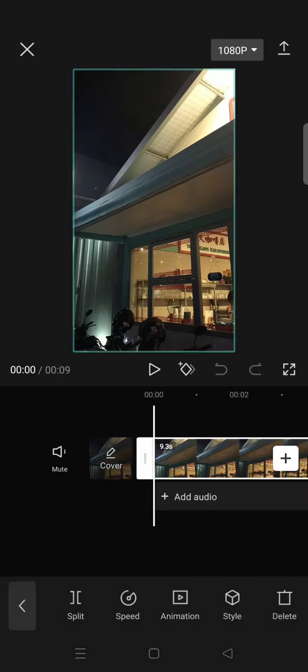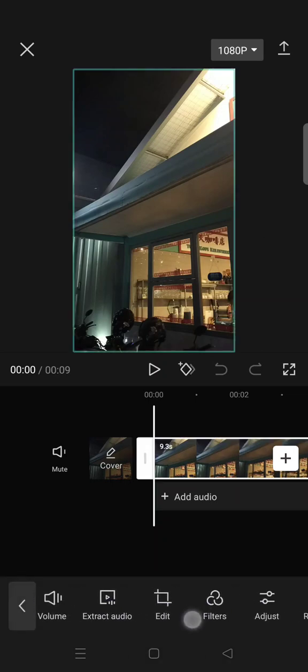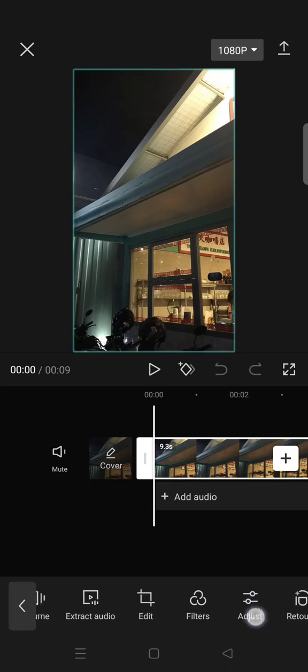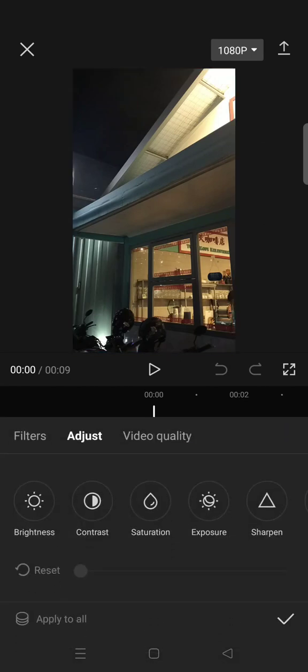I'm going to show you how you can do that. So first you need to click on your clips, then find Adjust. Here you'll find there is a Video Quality tab.